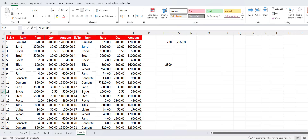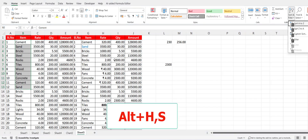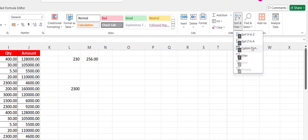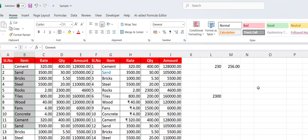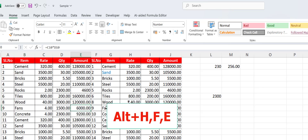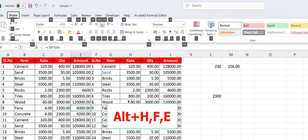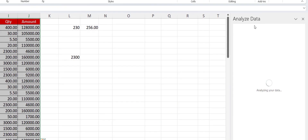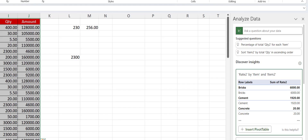To sort alphabetically or numerically, select your text and press Alt+H then S. Here you can choose how to sort — A to Z, Z to A, or custom sort — then hit Enter. To open Data Analyze, hold Alt and press F then E and the Data Analyze panel will open.